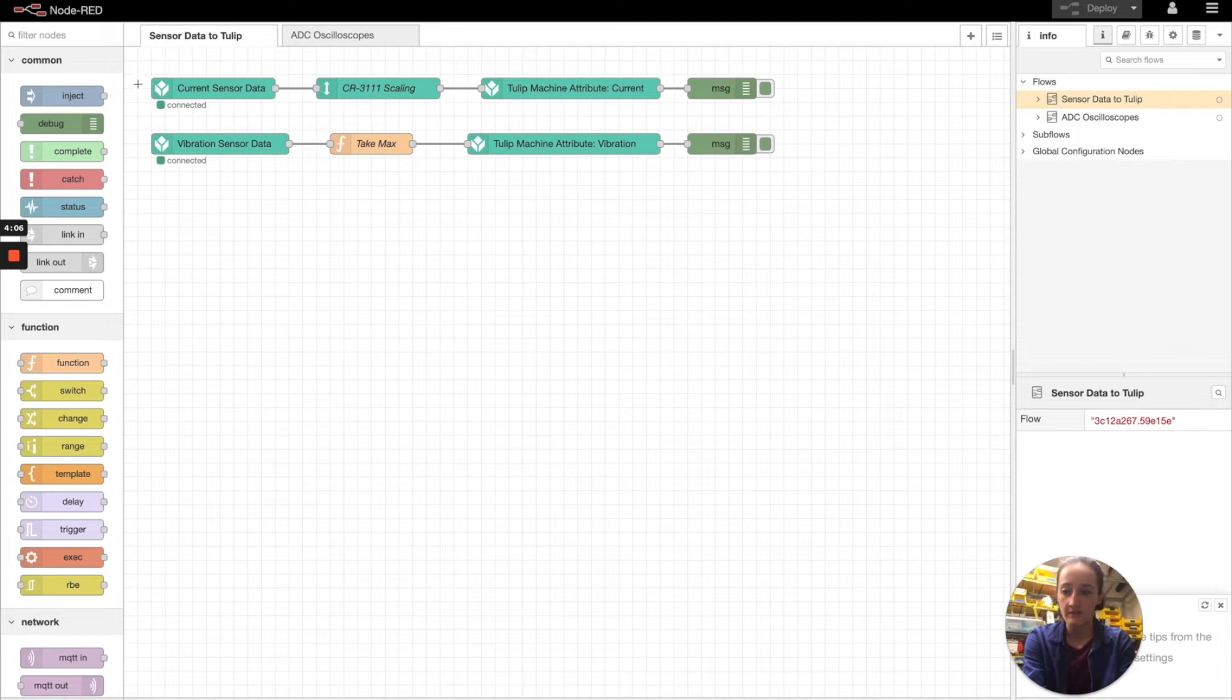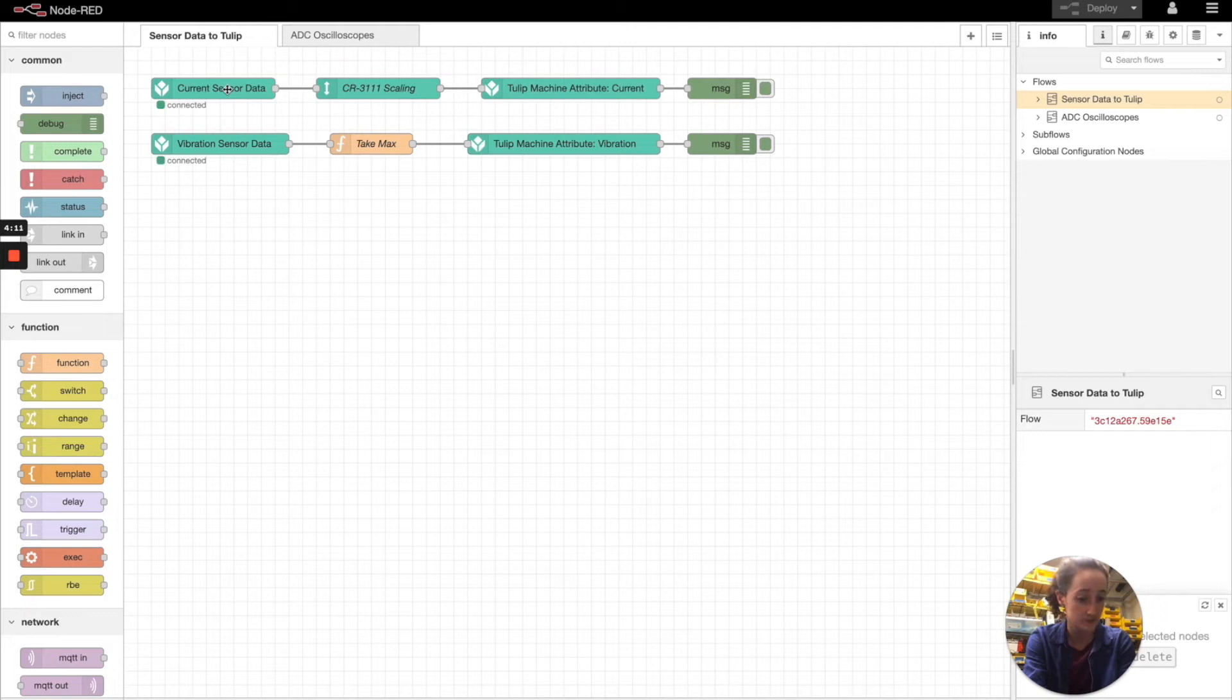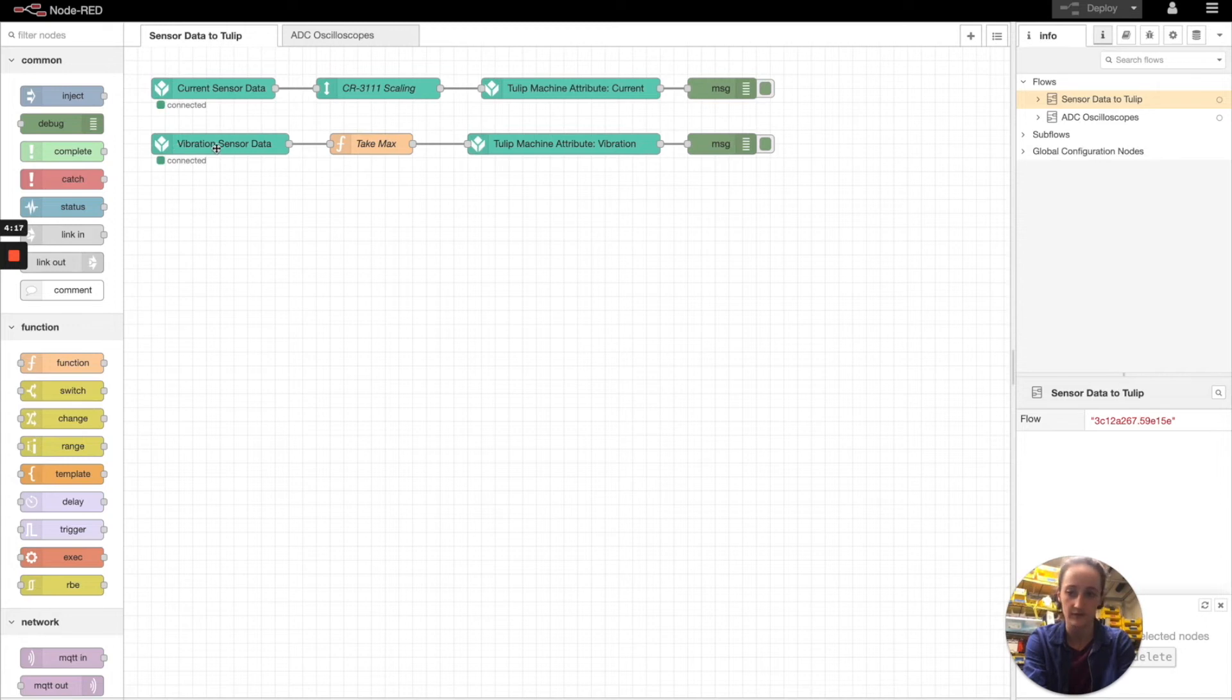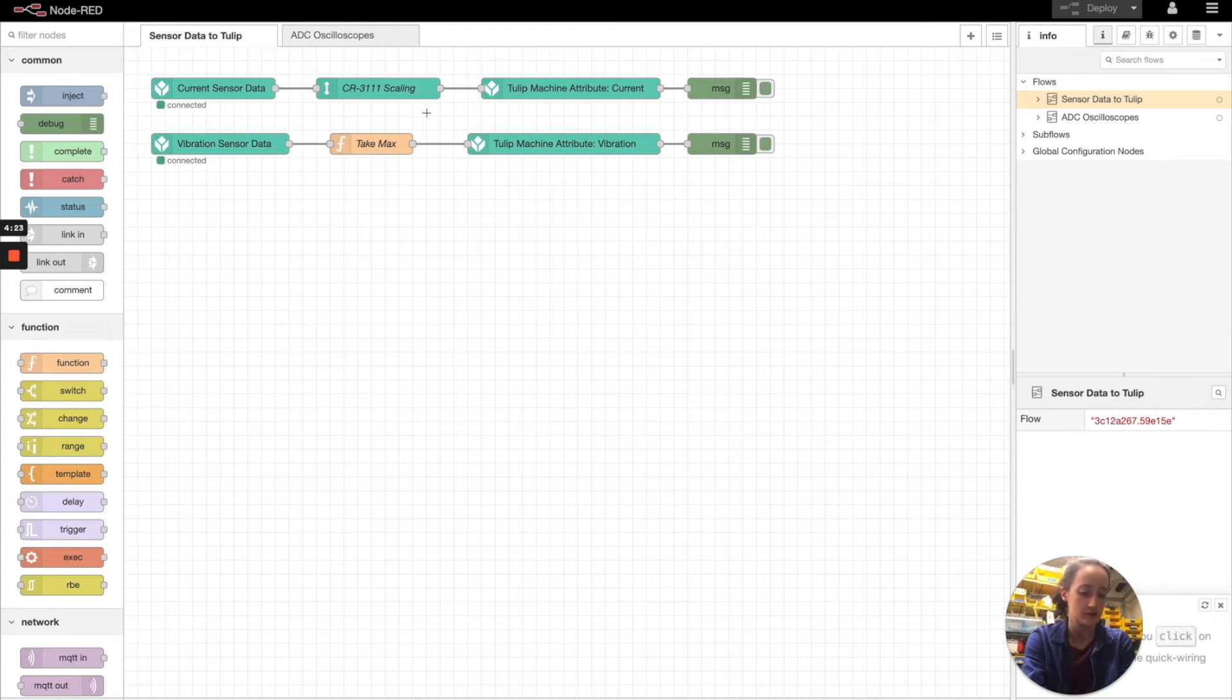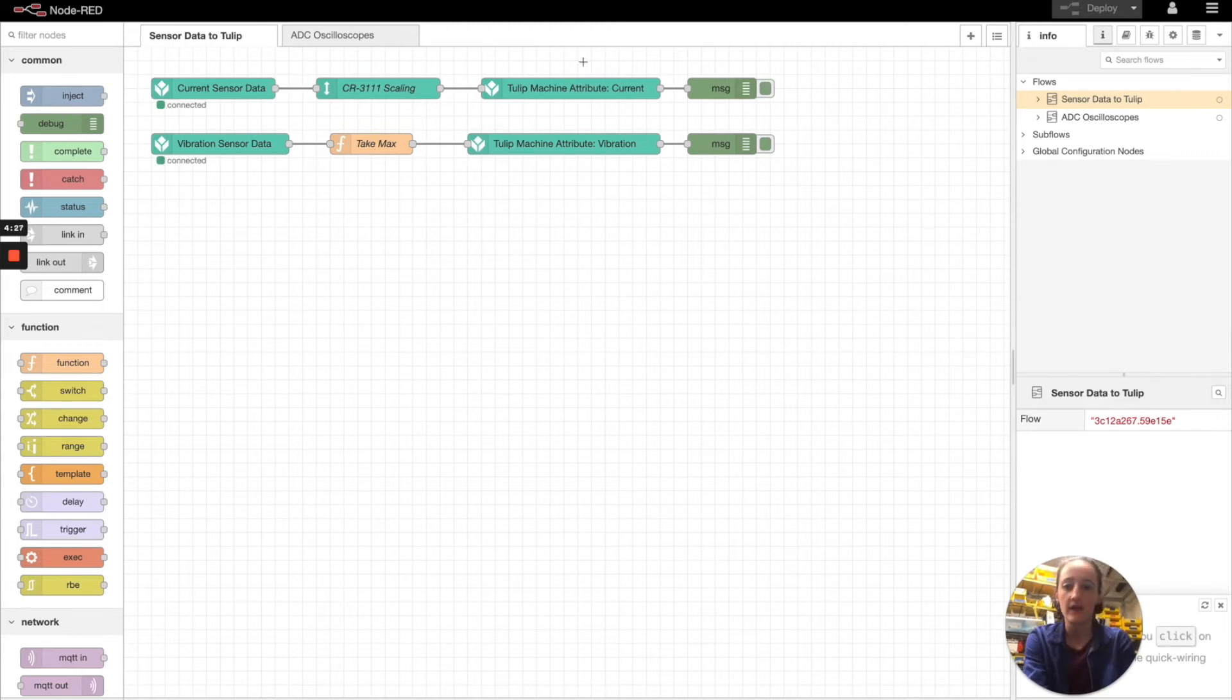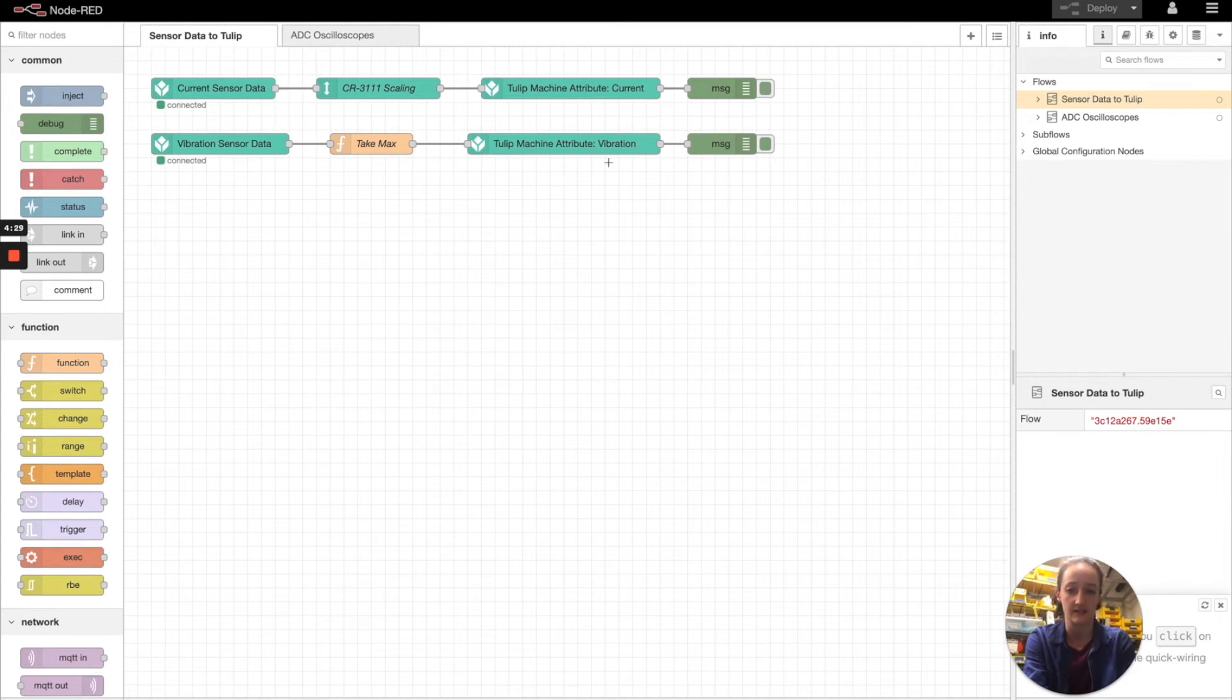In this flow we're sending sensor data to Tulip. We have these custom Tulip Node-RED nodes that are reading data from in this case the differential ADC for the current sensor and in this case the current source ADC for the vibration sensor. We're then doing some data processing on the data to transform the analog data into exactly what we want to send to Tulip. And then we're lastly sending the data to Tulip.